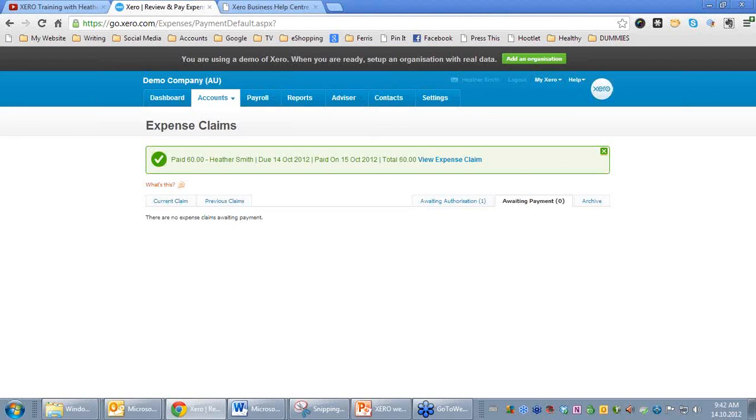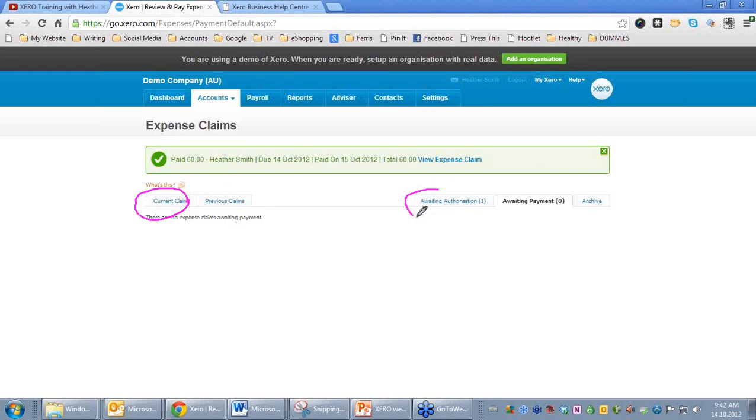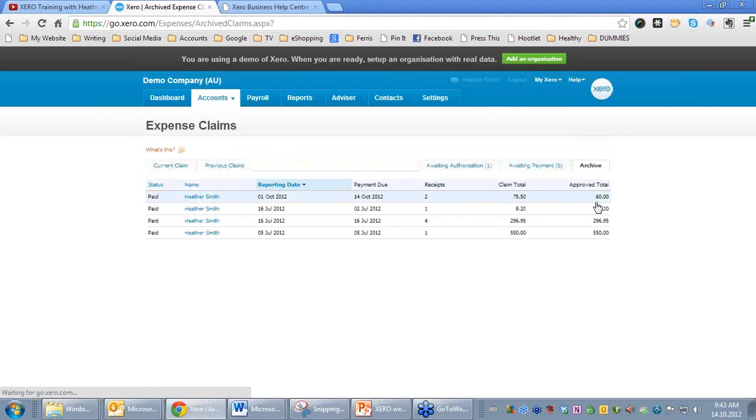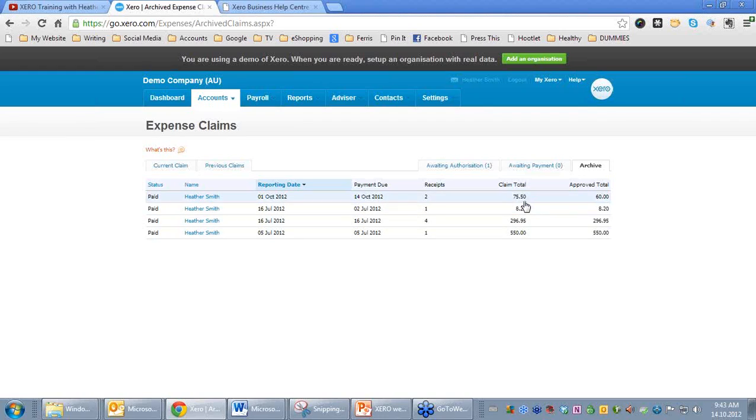You can see very clearly from the tabs across the top here, we claim something, we await authorization, we authorize, we await payment, we pay. And some of them may end up in the archive. So once it has been paid, it ends up in archive.